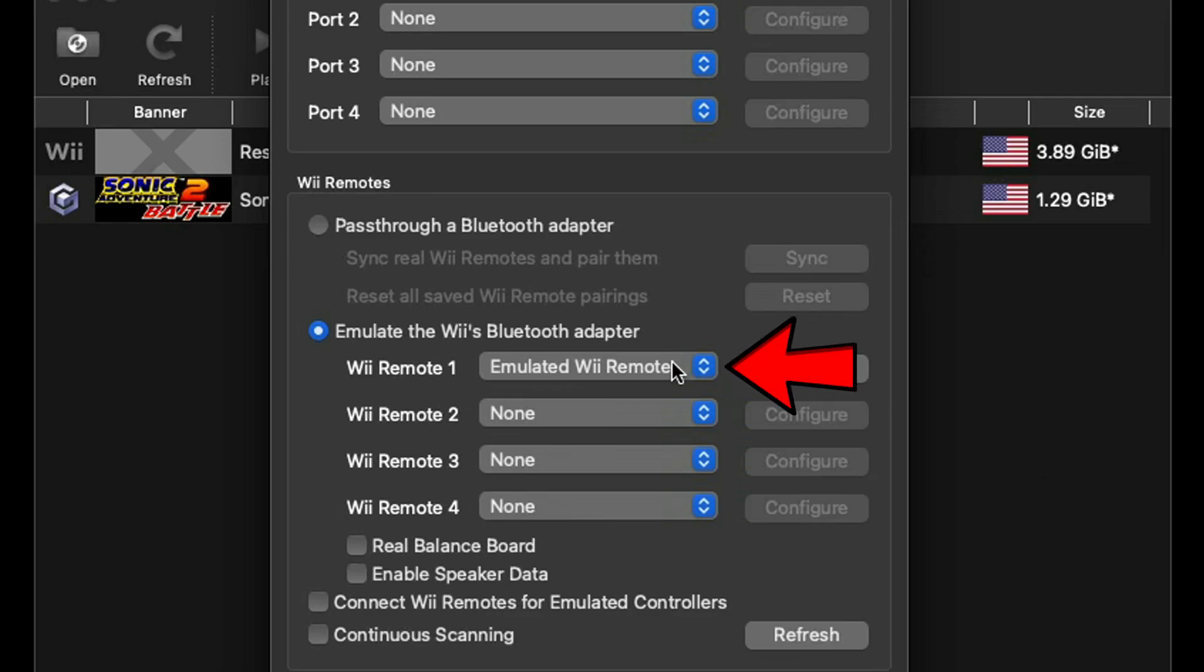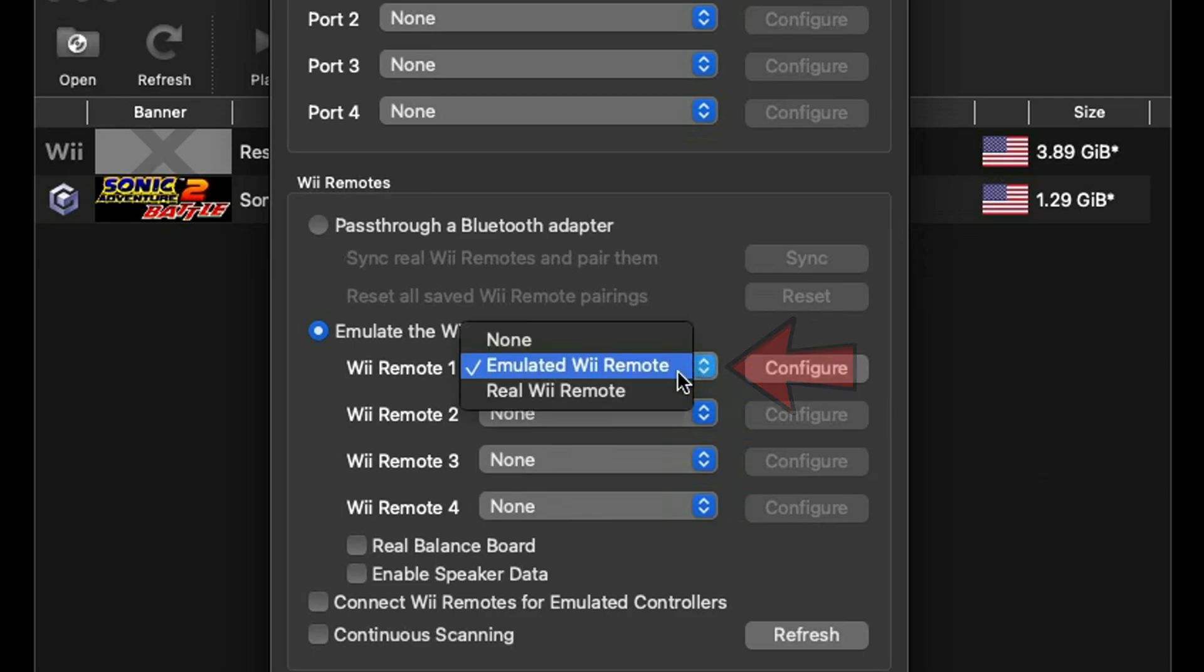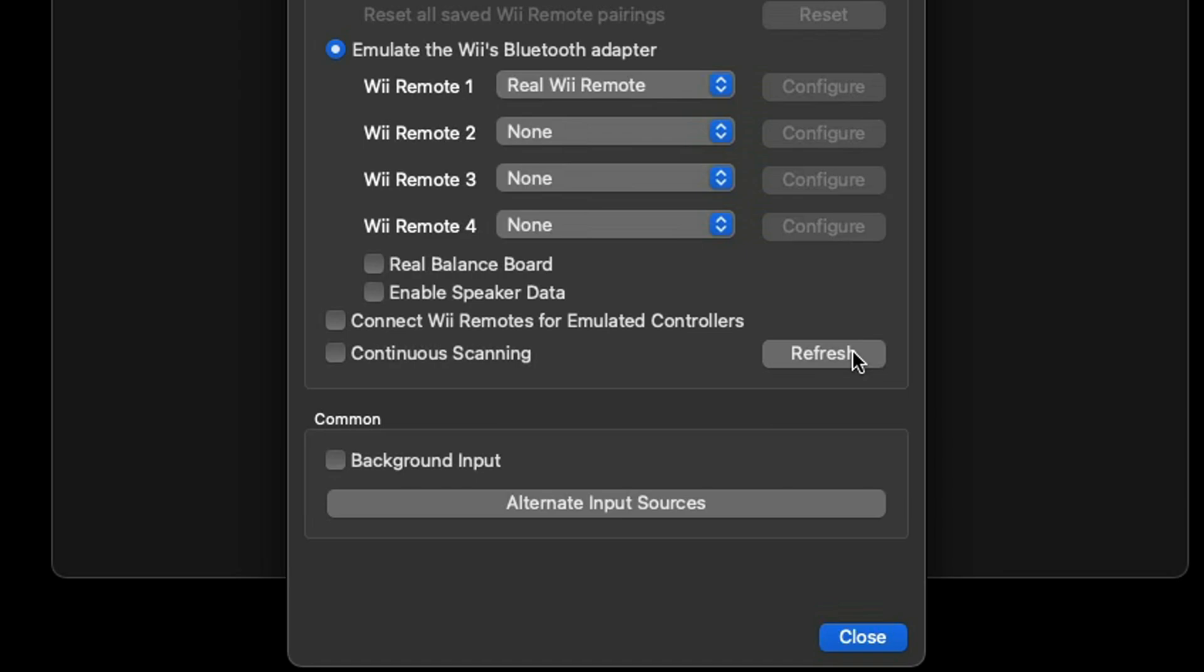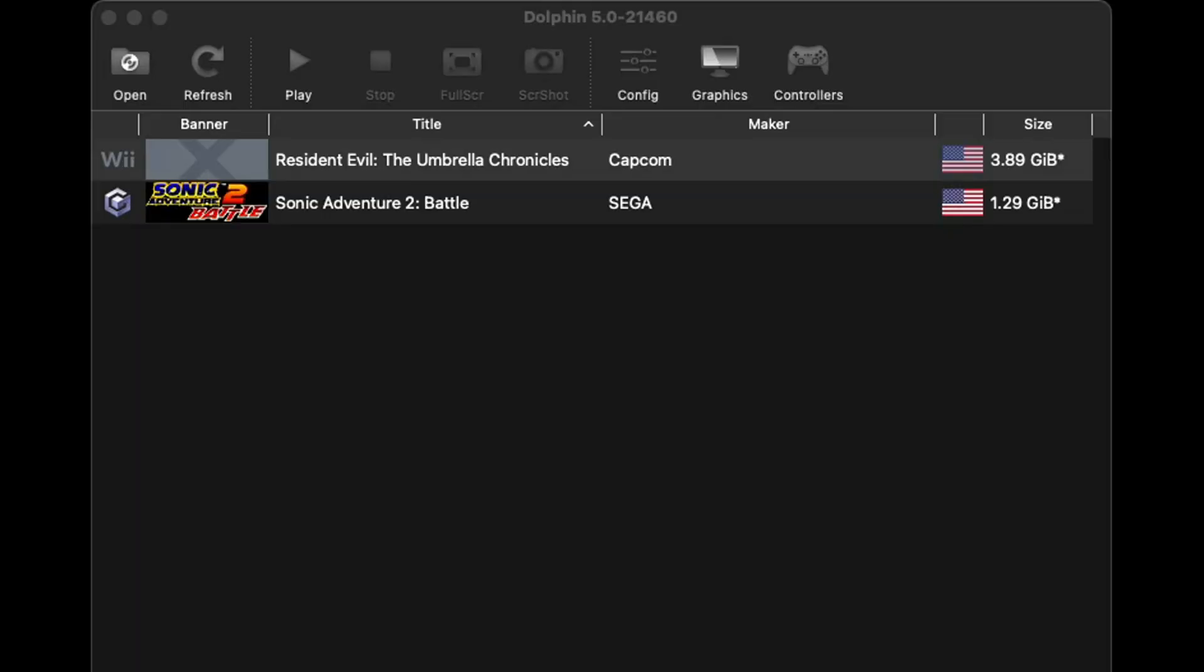Now back over on the emulator next to Wii Remote 1 we want to change this to Real Wii Remote. Now to make sure everything is synced up and ready to go you want to hit Refresh. When you press this your Wii remote should vibrate. If it does then your Wii remote is connected to the Dolphin bar. Then we can come down to Close.